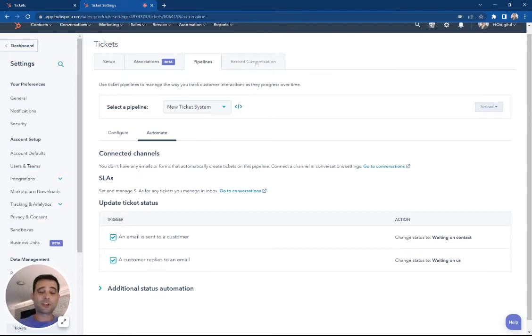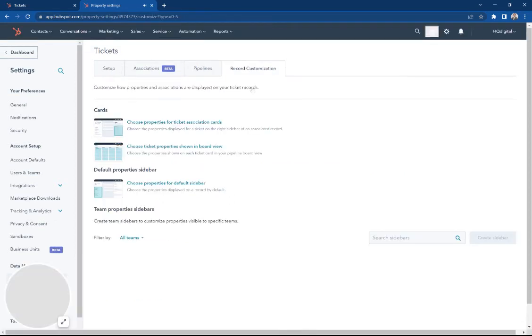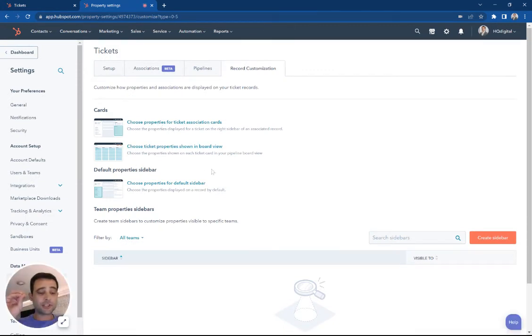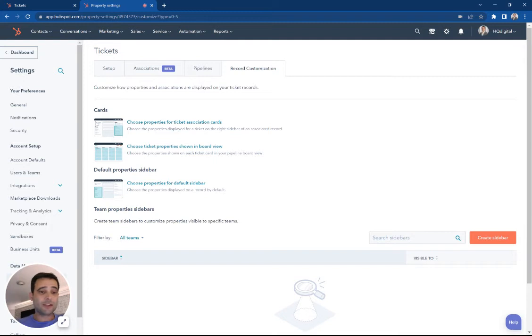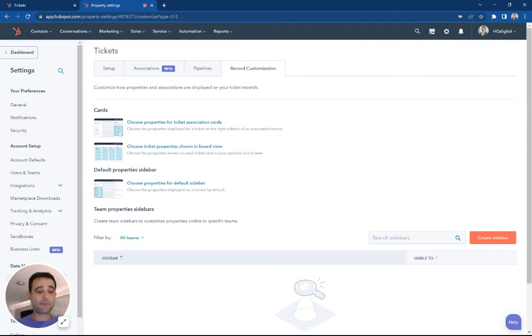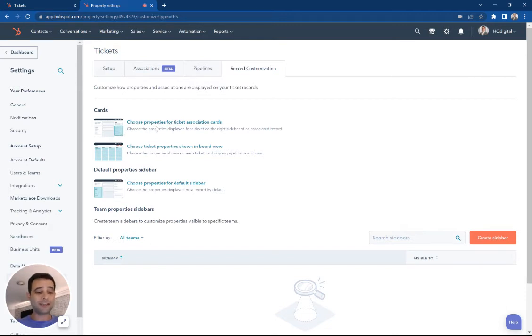I'm going to jump over to this tab now, this record customization, and here's where we can actually take some of that ticket information and decide how we're going to see it. The first place, these cards, this is the associated records. If I'm looking at a contact and I see their ticket, this is what's going to show up there. This is going to be the contact records view of what ticket properties are visible.